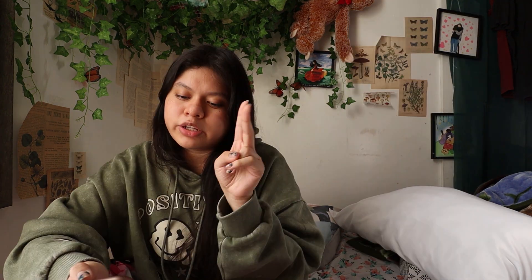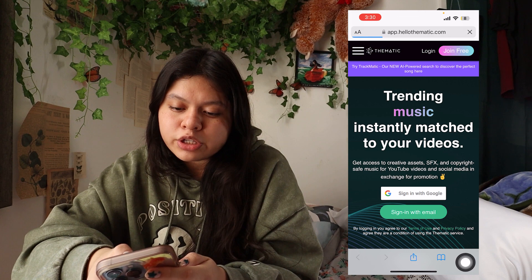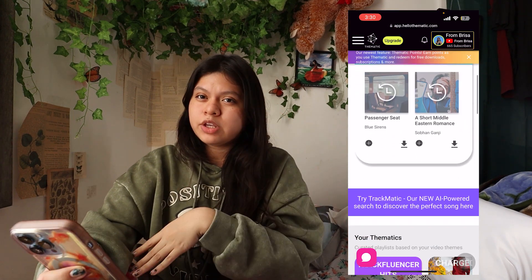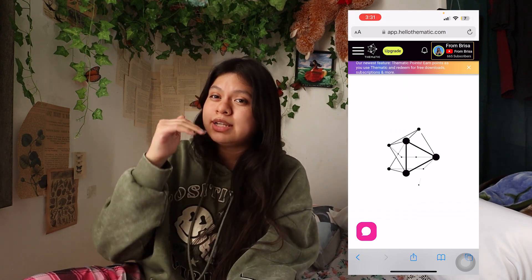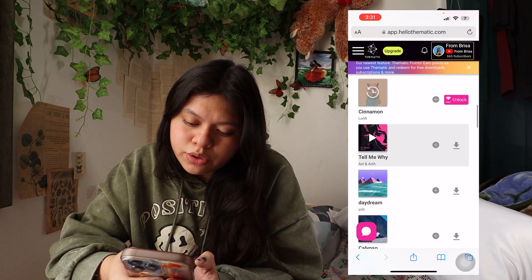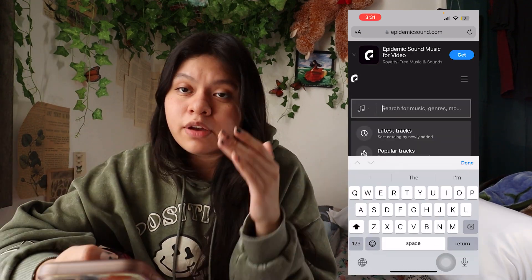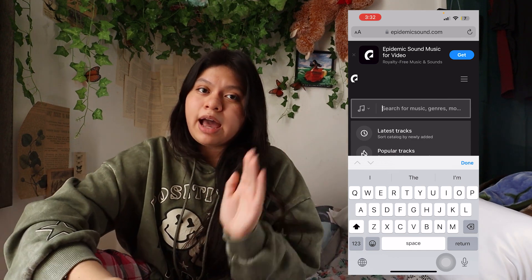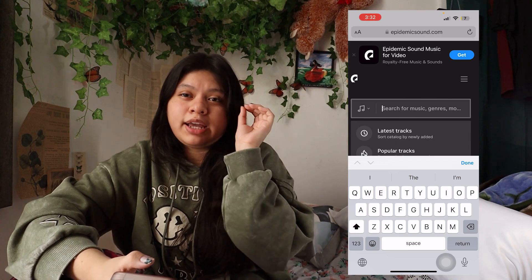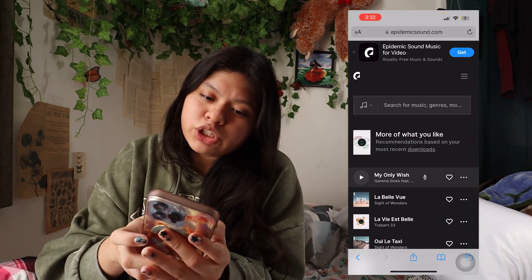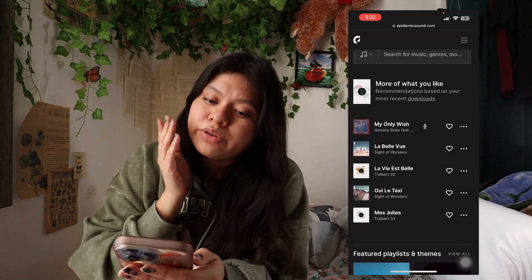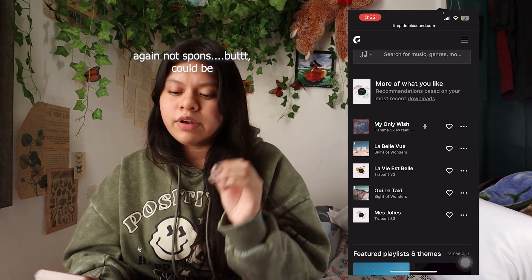Instead, I use two websites. One is called Thematic — you can join for free. When you sign up it asks for your vibes and then gives you playlists of the newest matching songs. The other is Epidemic Sound, which a lot of people use. I really like Epidemic Sound because you can search for a specific vibe or song much more precisely. One problem with Thematic is you can't precisely search for what you want — Epidemic Sound makes it so much easier. You can download a limited amount from Epidemic Sound before needing a subscription.